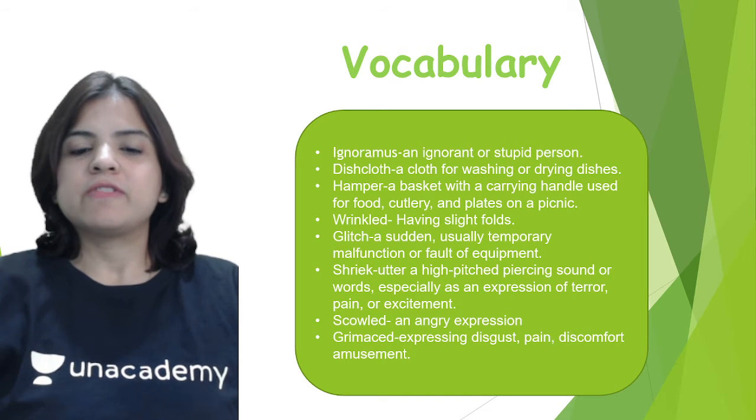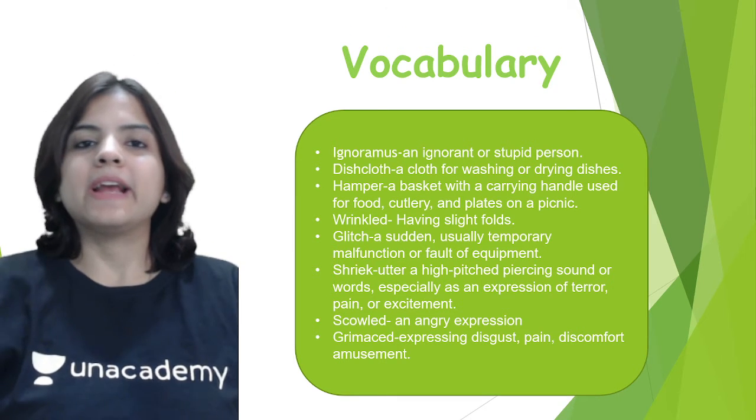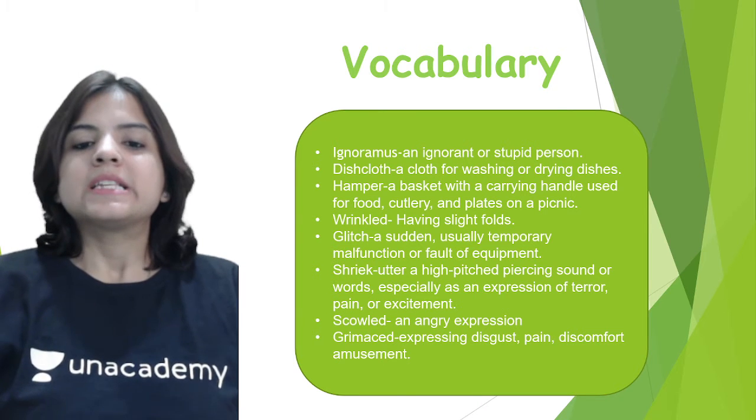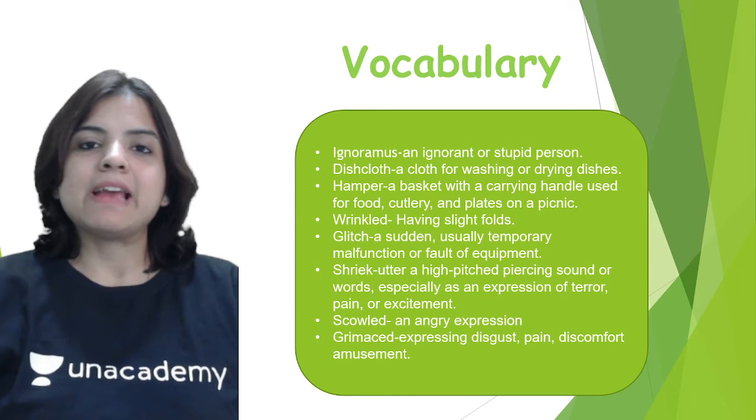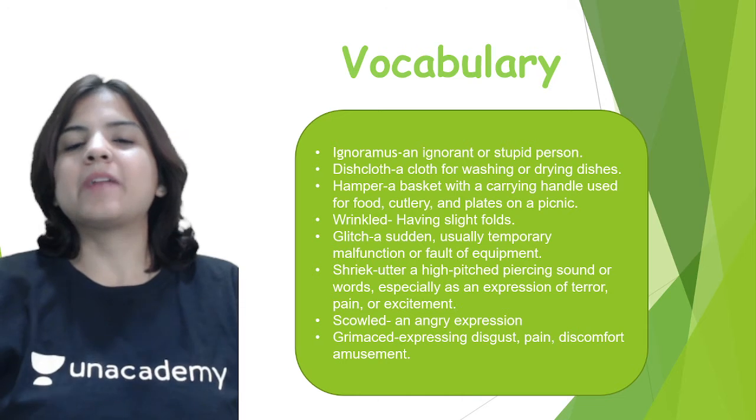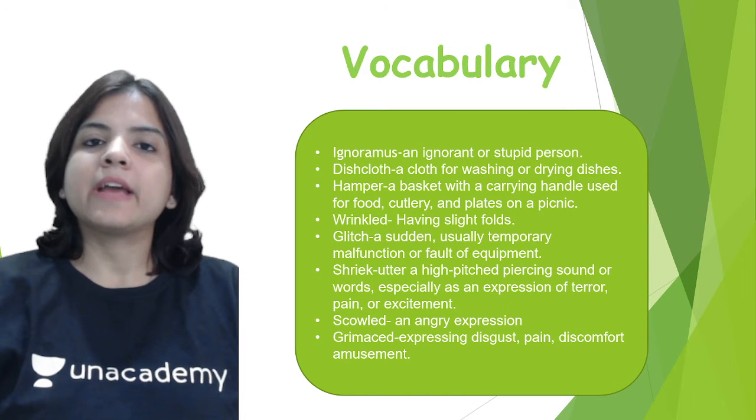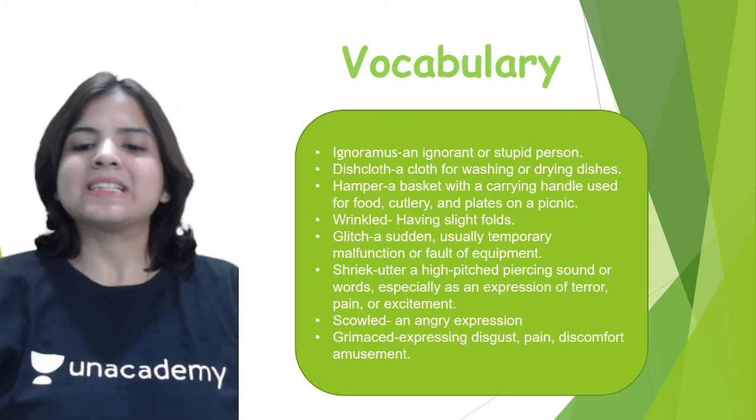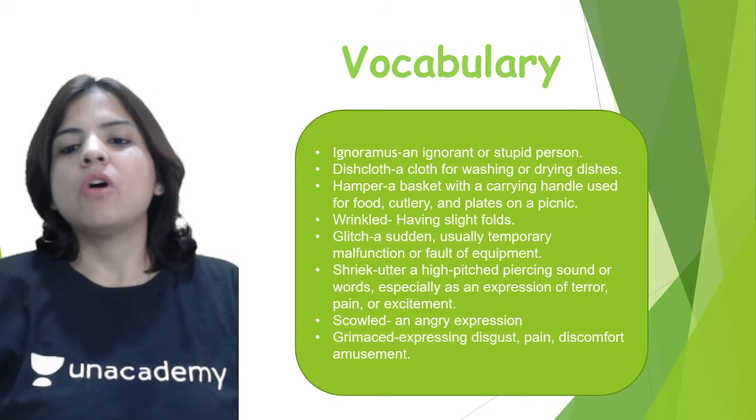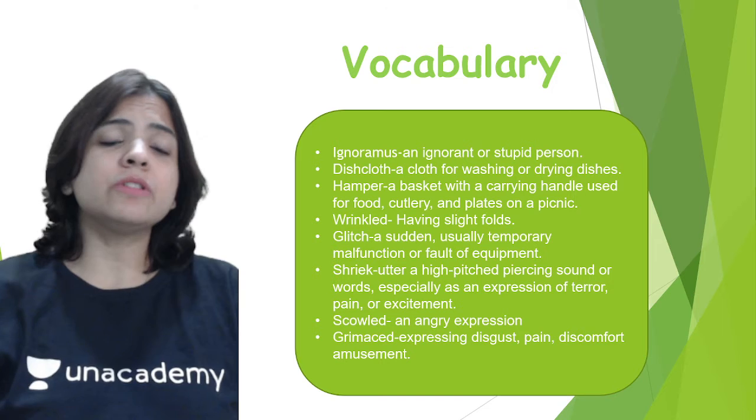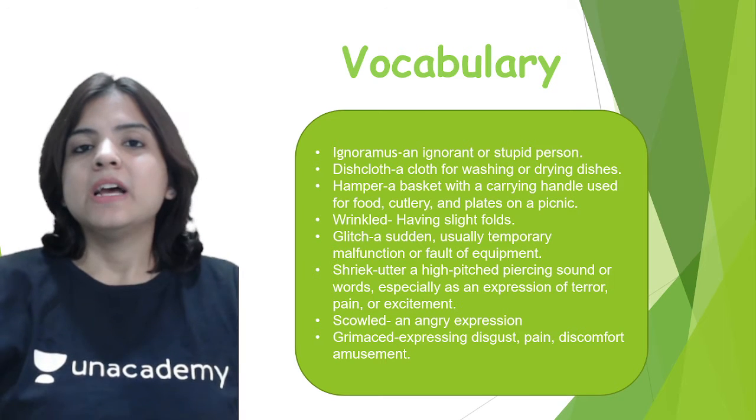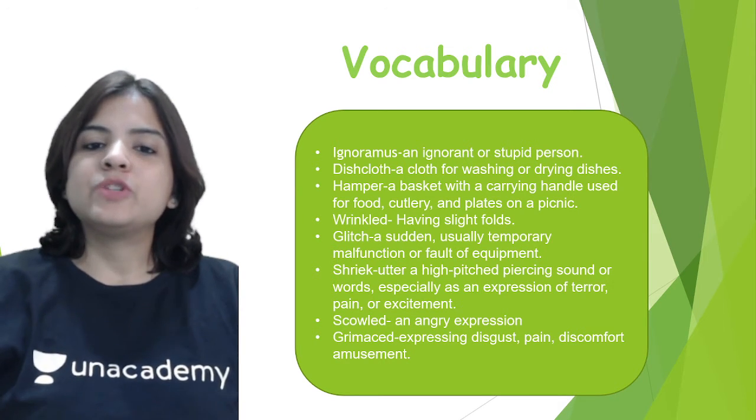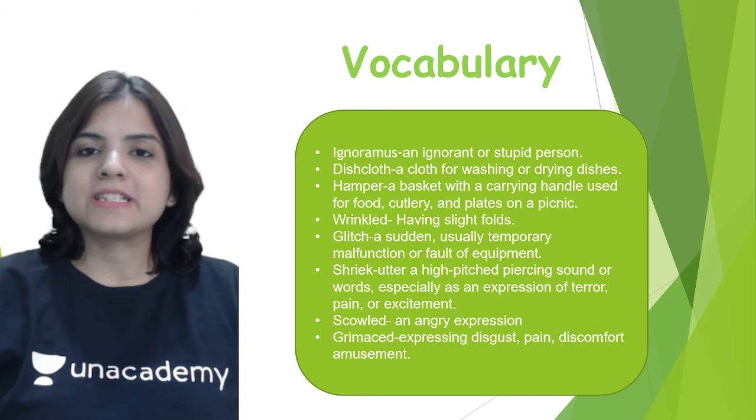Wrinkled means having slight folds. Glitch is a sudden, usually temporary malfunction or fault of equipment. Shriek means to utter a high-pitched piercing sound, especially as an expression of terror, pain, or excitement. Scowl means an angry expression. Grimaced means expressing disgust, pain, discomfort, or amusement.